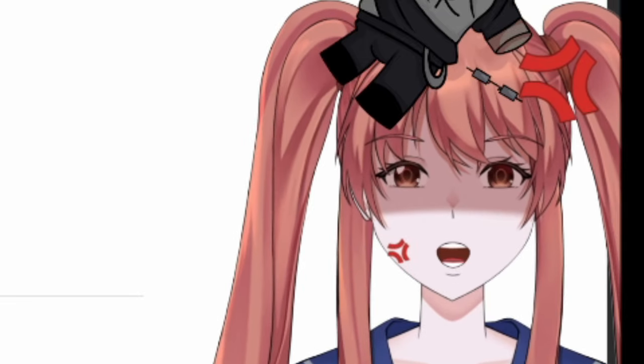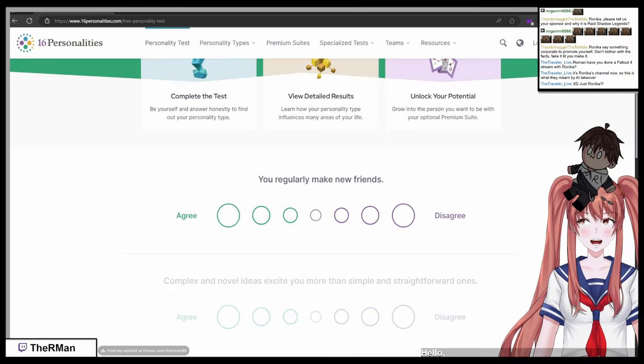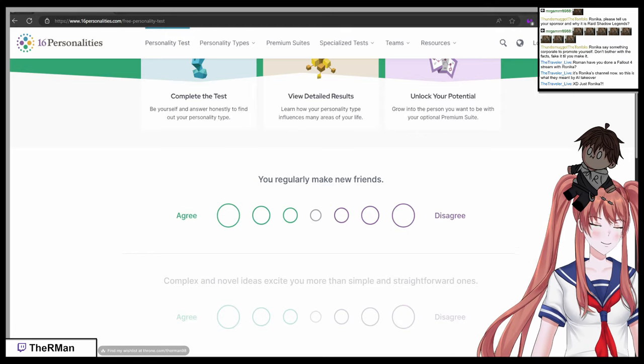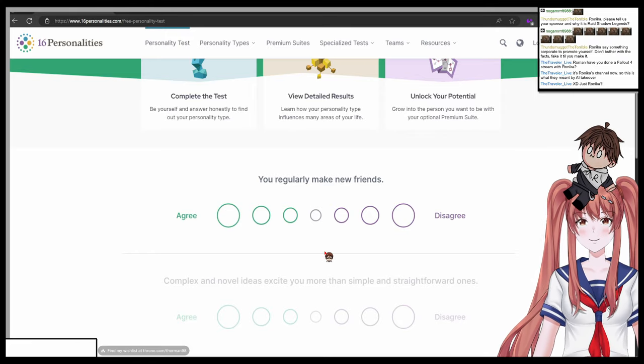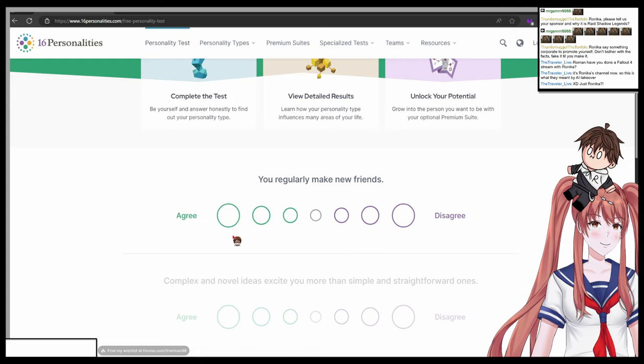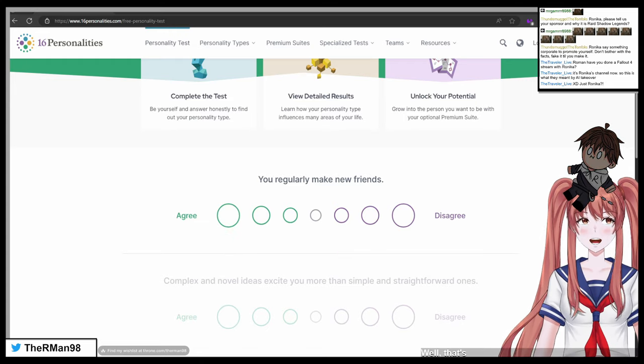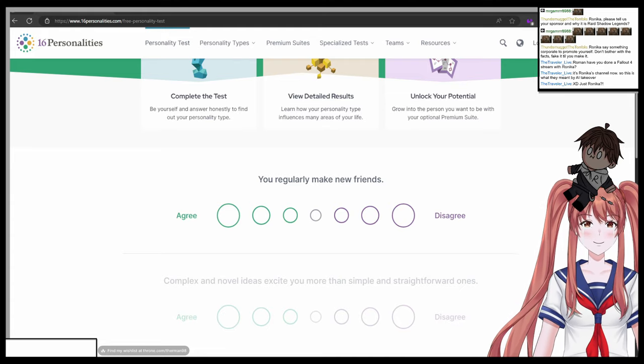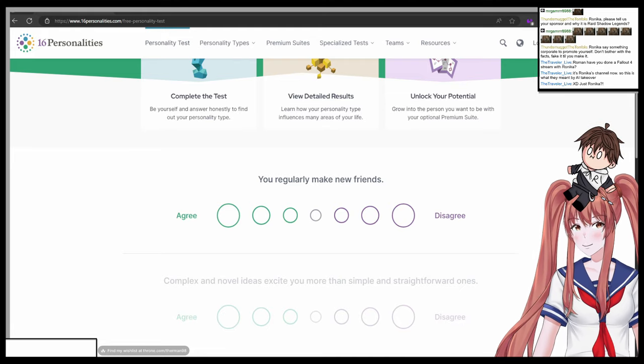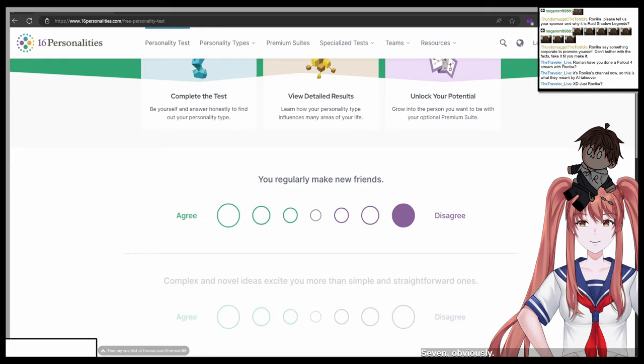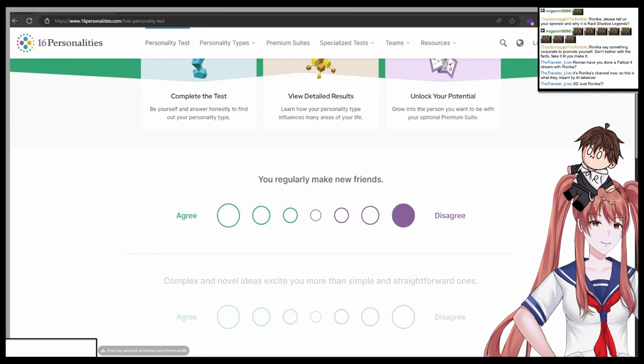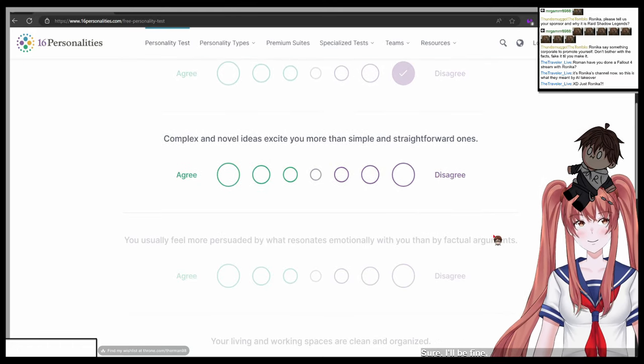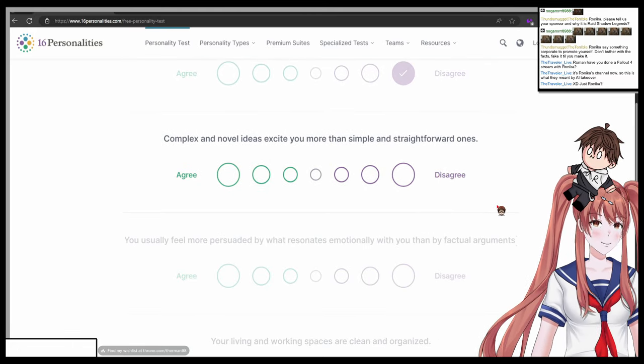First question: you regularly make new friends. Yes, because I'm nice, not an idiot like a certain someone. You regularly make new friends, one totally agree to seven totally disagree, what do you choose? Seven obviously. Are you sure? Sure, I'll be fine, I promise.